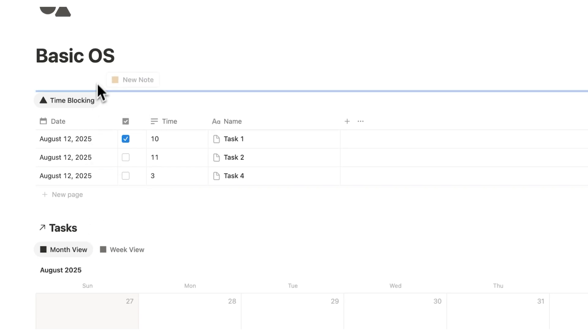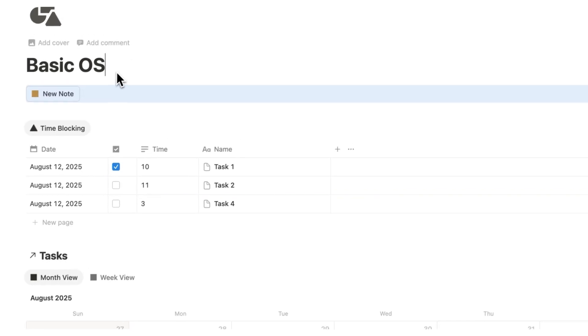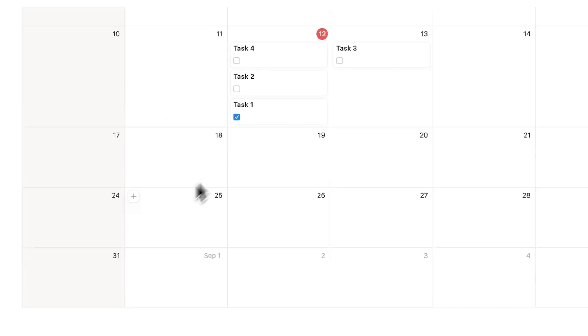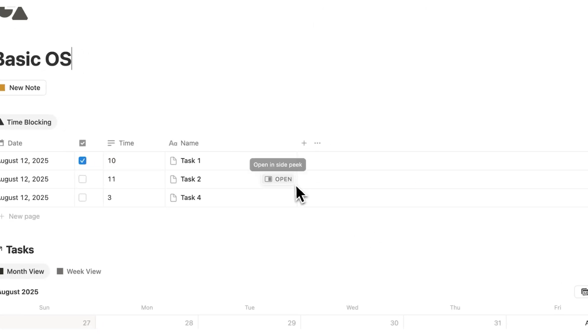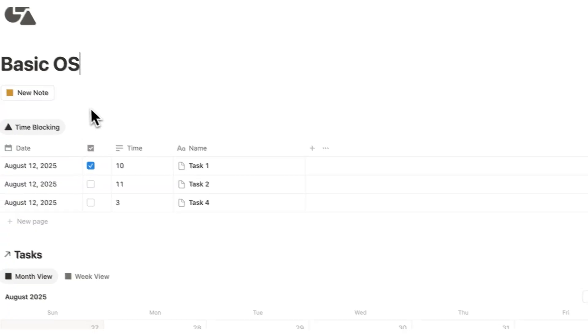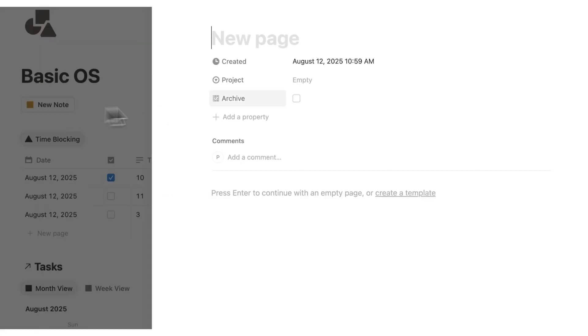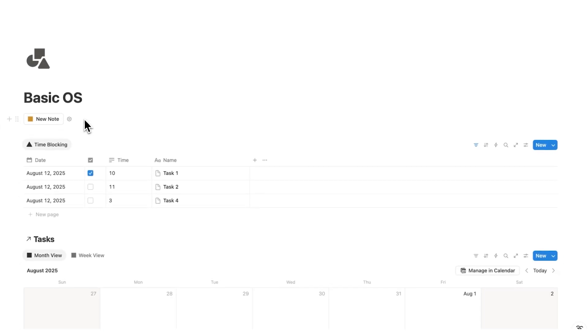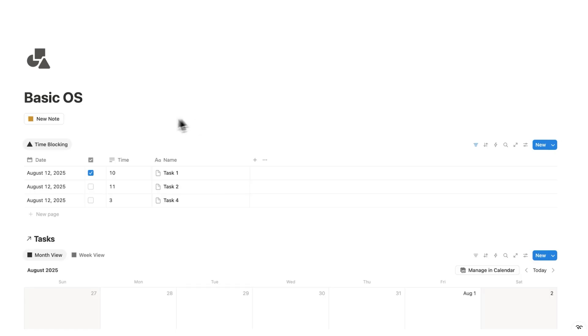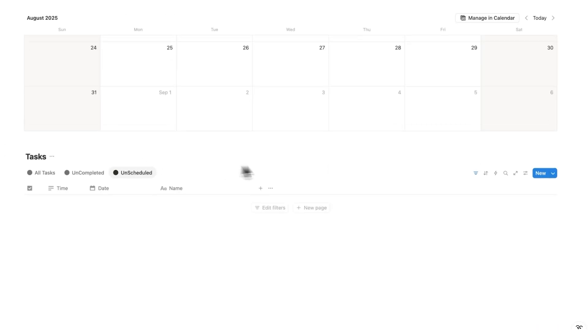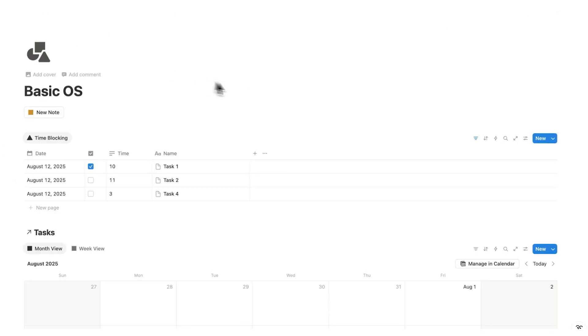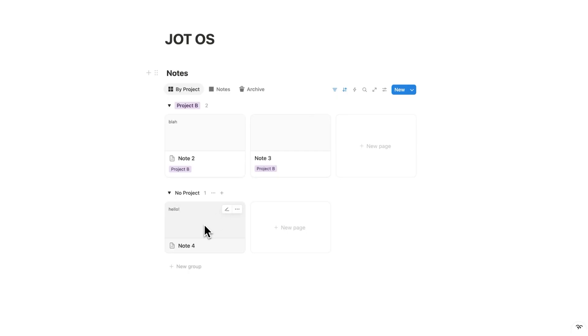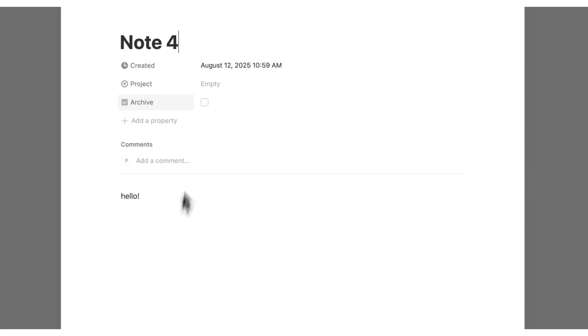So let's drag this up to the top now. So I have basic OS, I have my tasks and everything from before, but now this new note button, if I click here and let's say note four, hello, I've now taken that note without leaving my dashboard. So now if we want to find it, we just go to the Jot OS page and I can find that note sitting here under no project.